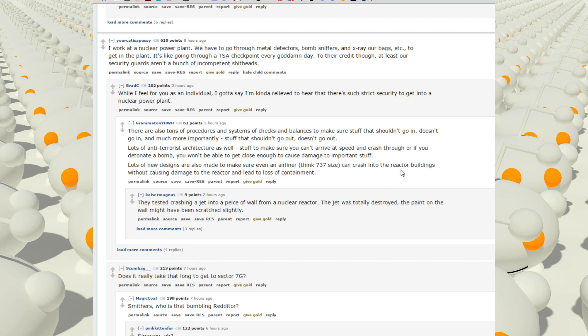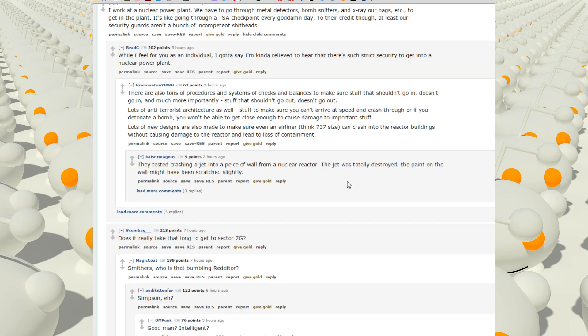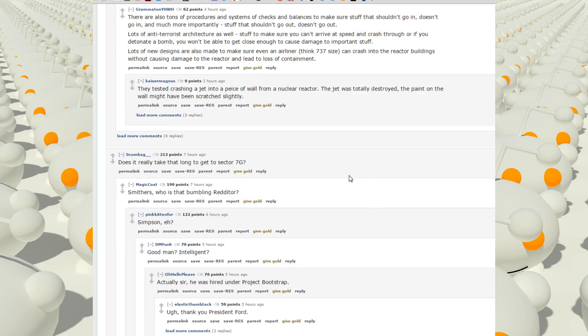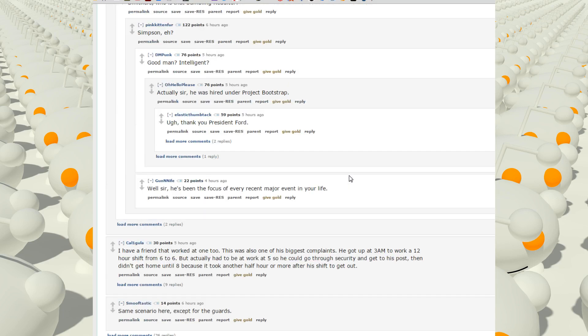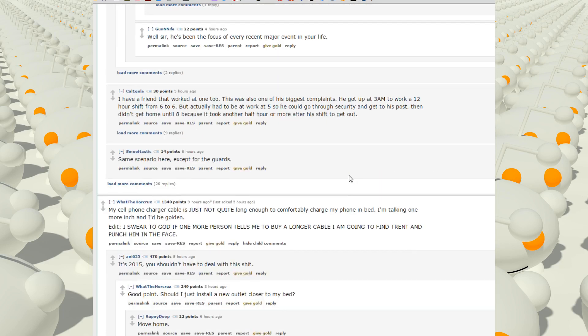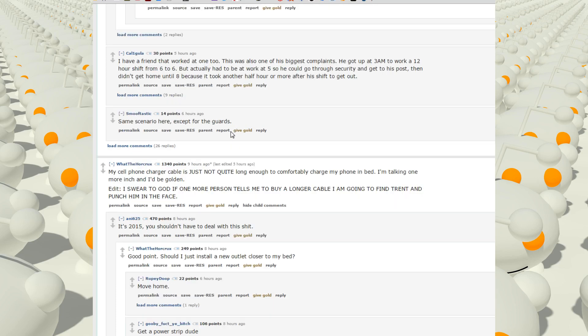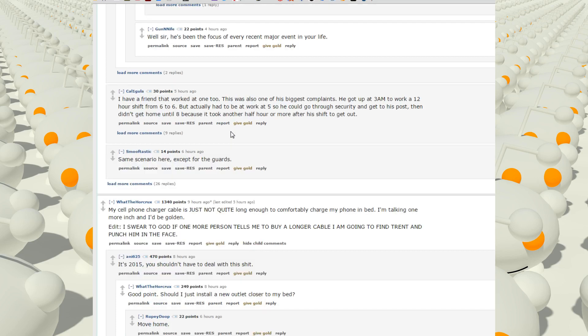They test crashing a jet into a piece of wall for a nuclear reactor. The jet was totally destroyed, the paint on the wall might have been scratched slightly. Damn. I have a friend that worked at one too. There was also one of the biggest complaints. He got up at 3 AM to work a 12 hour shift from 6 to 6, but actually had to be at work at 5 so he could go through security and get to his post, then didn't get home till 8 because it took another half hour more after a shift to get out. Well I mean working 12 hours at any job seems like a huge pain in the ass. Same scenario here except for the guards.